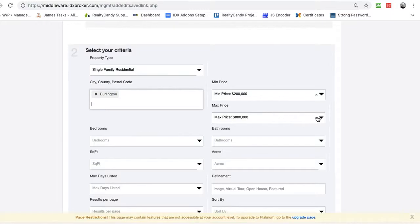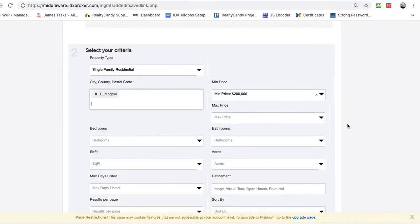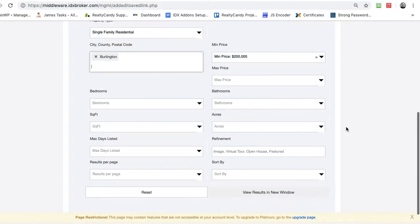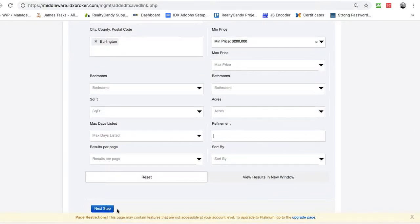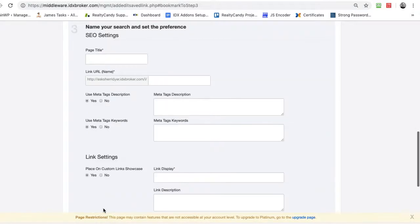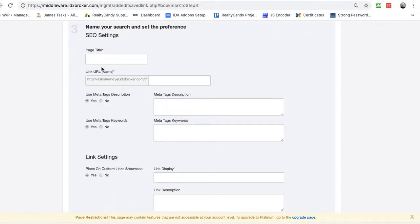If we're going to do the Burlington City, and say I don't want anything less than 200, but I'll do this. Since we're just getting data, that's all I want. I'm going to save this.